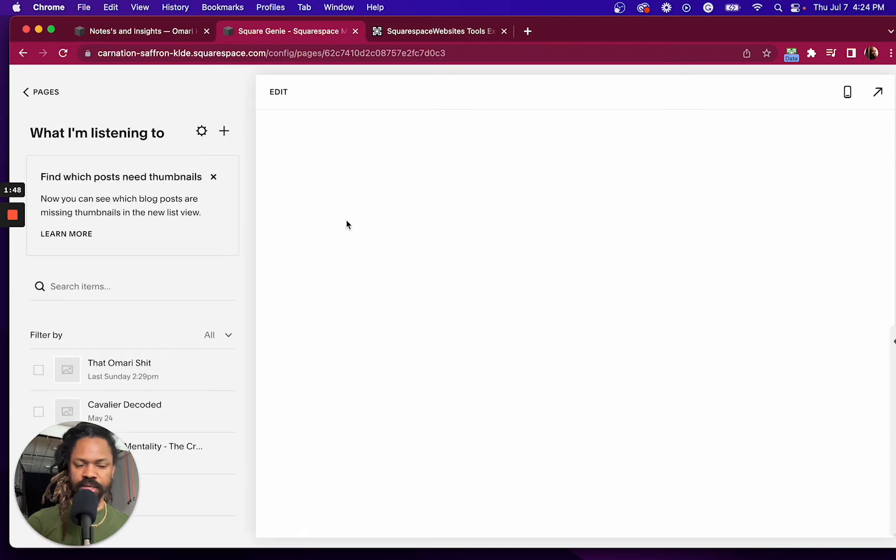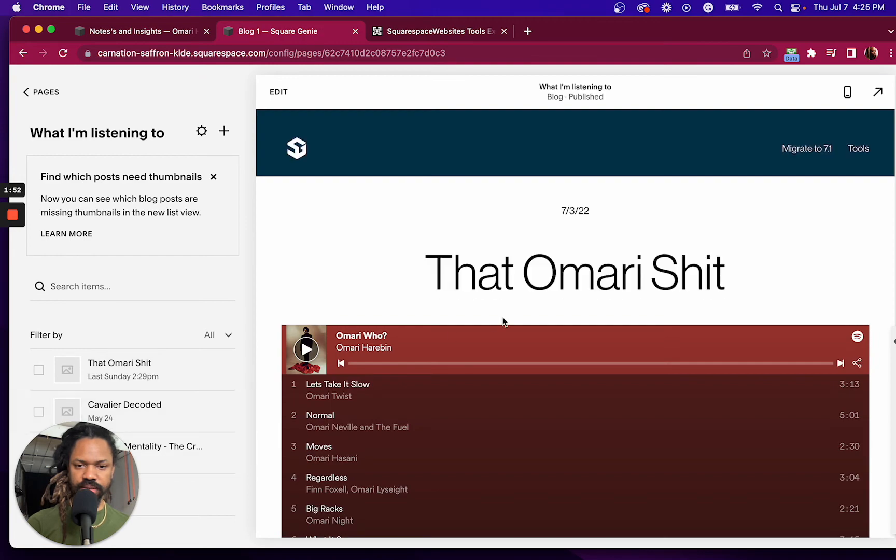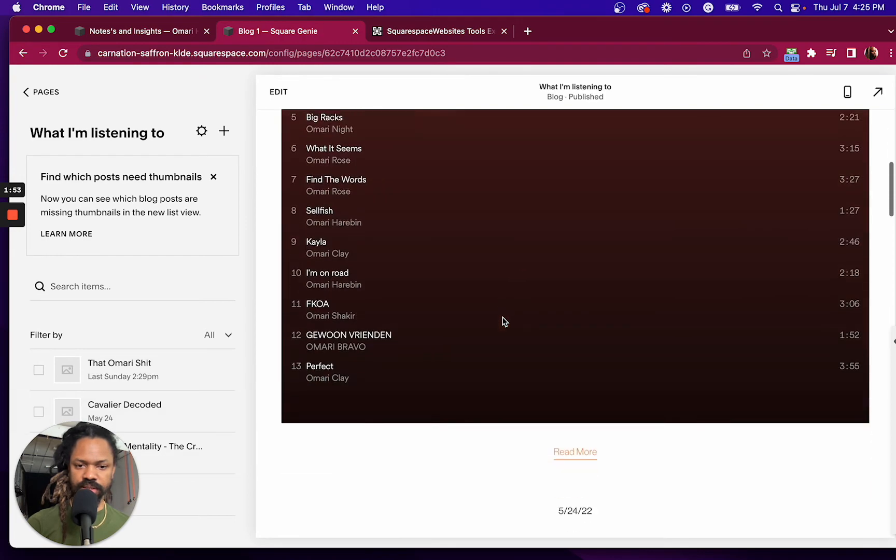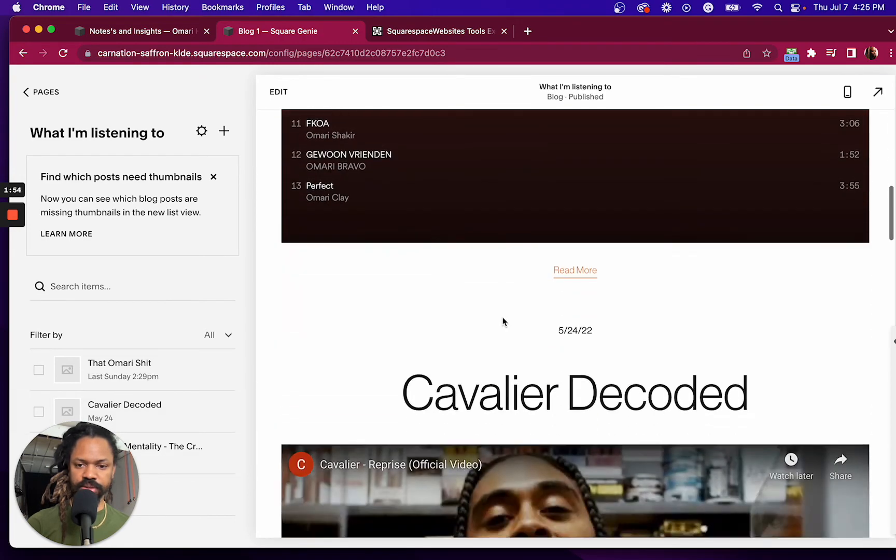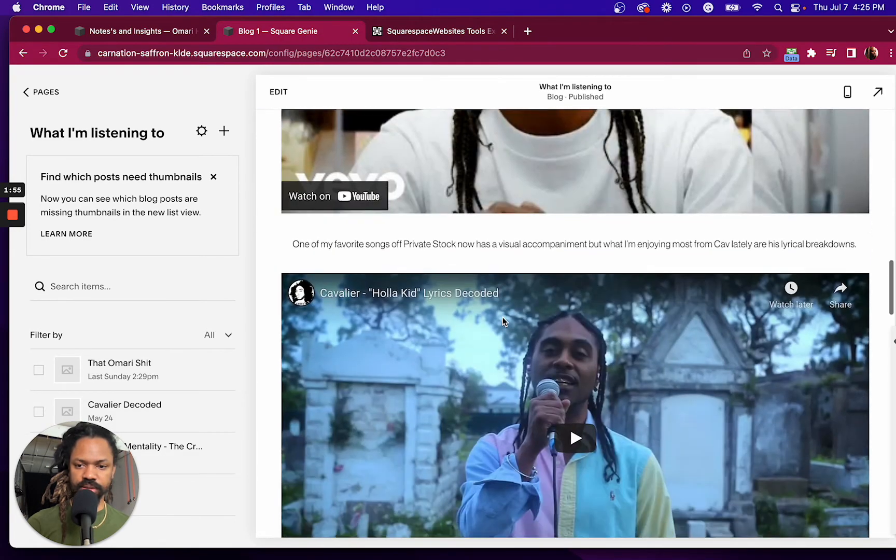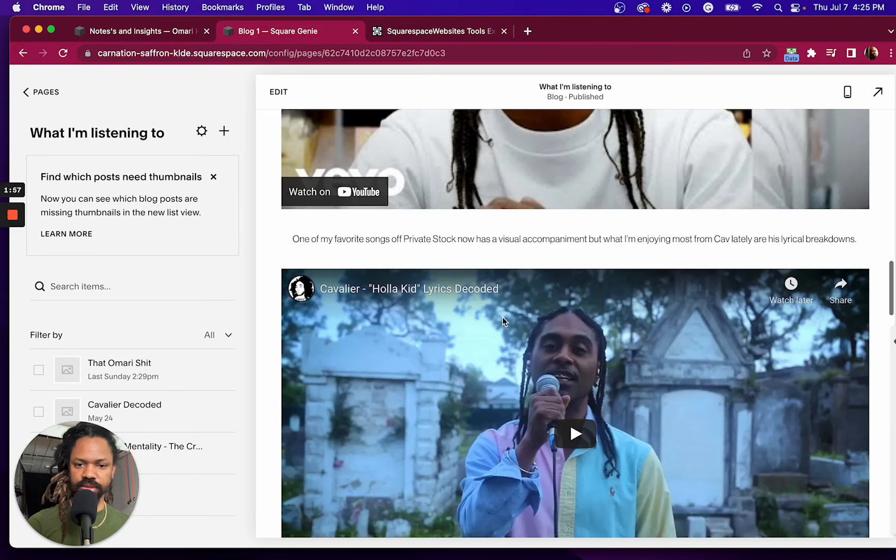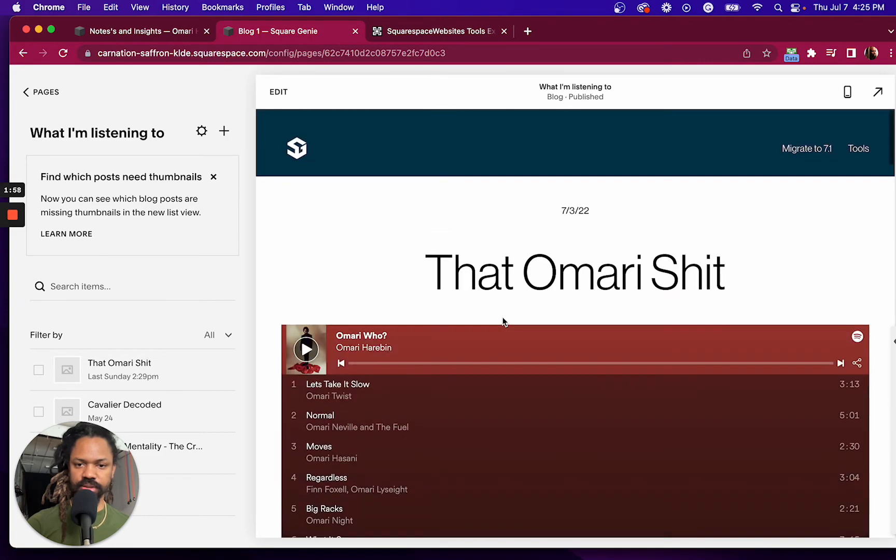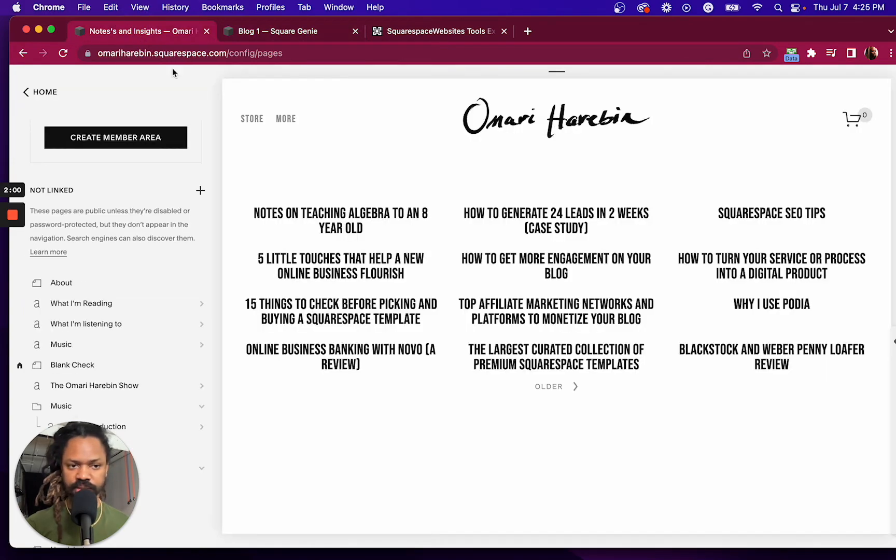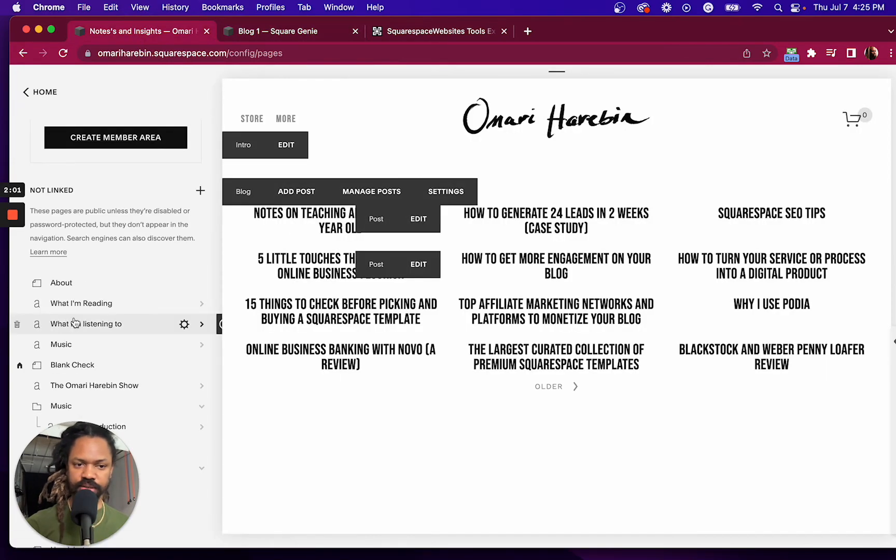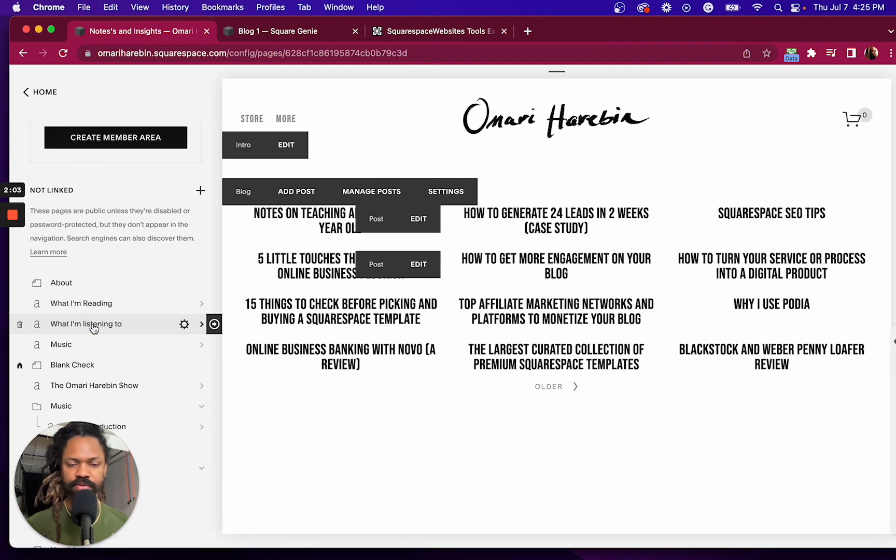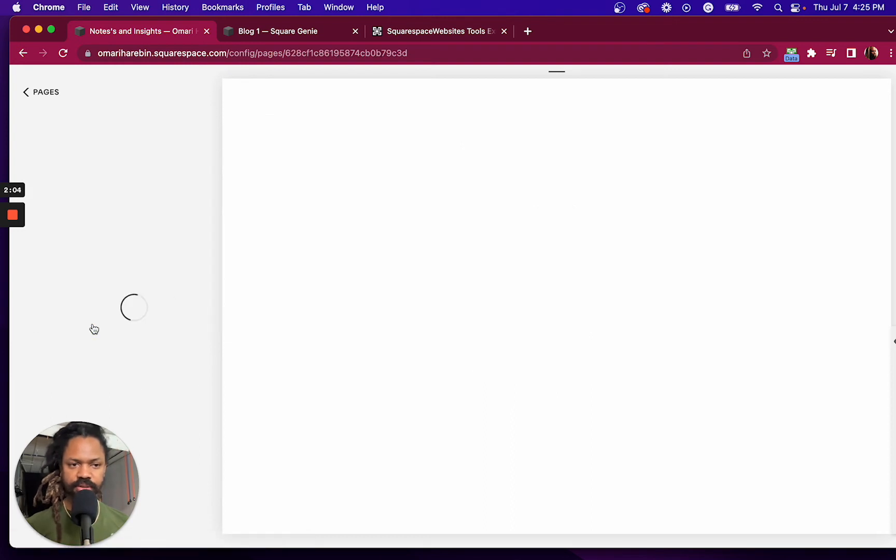And now I'm looking at the same four posts that I had on my 7.0 site. So very simple, quick and easy.